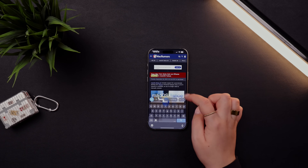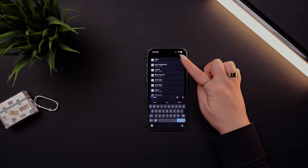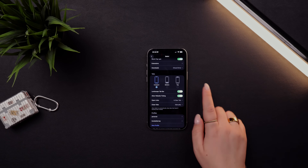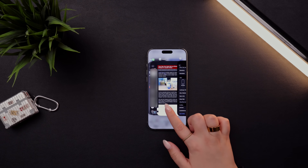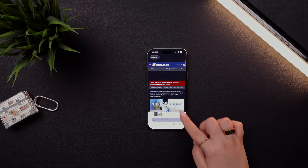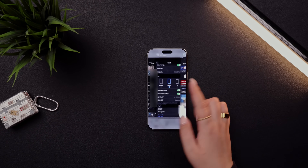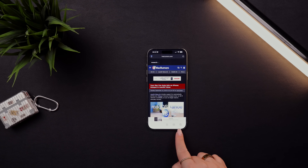If you still dislike the new Safari look, go to Settings and search for Safari, then scroll down to Tabs. You have three options: Compact is the current default, Bottom gets you closest to how it used to be with bookmarks and the share button at the bottom, or Top which separates the URL bar to the top and puts menu buttons at the bottom.